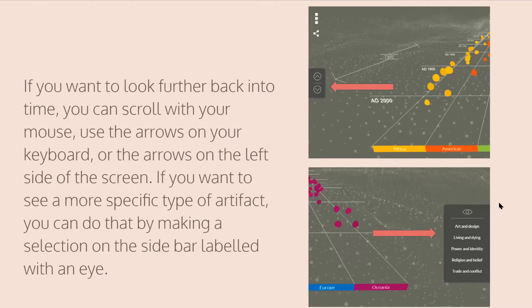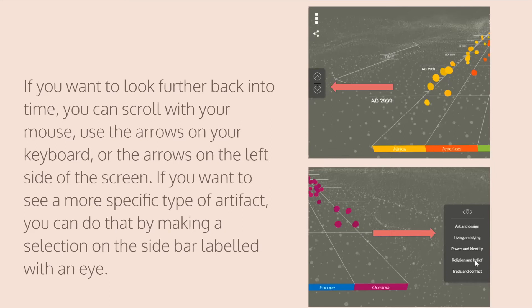Towards the right, you'll see a little eye icon. By pressing that, you'll see a menu with a few different options grouped by category. So if you want to see something more art related, or if you're interested in trade, you can click those options and it'll narrow down the artifacts you see to that specific category.